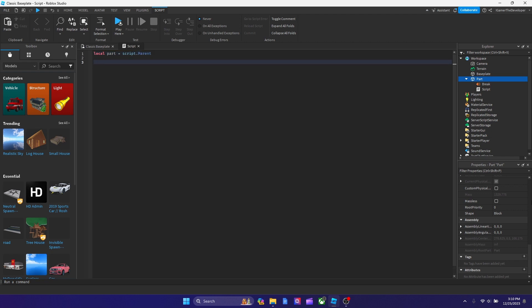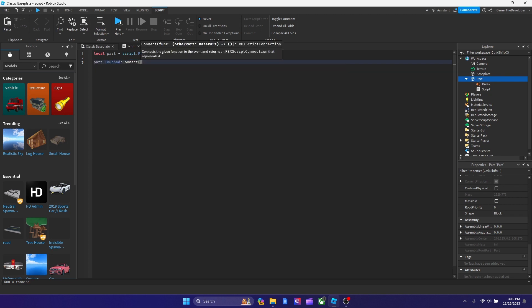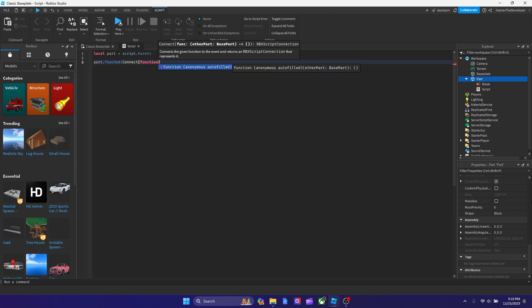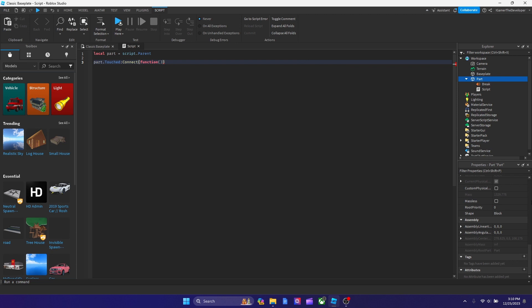And now we're going to put our touch connect function. So we're going to type part dot touch colon connect and then function, and then put another parentheses after. And then go over here and hit enter. And now our function is set up.